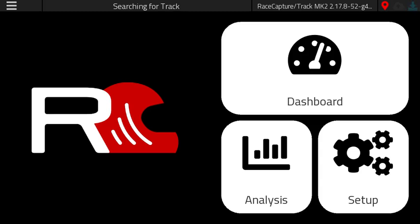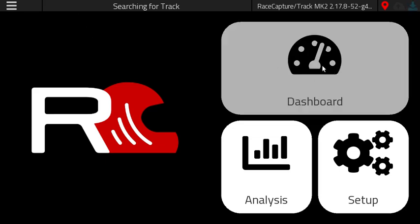Hey everybody, Brent here with Autosport Labs with a new demo on the upcoming RaceCapture App 2.0. For this video we'll show you a new feature that will really tie together all of the new capabilities in the dashboard that you've seen in the previous videos. So let's go to dashboard mode and check it out.